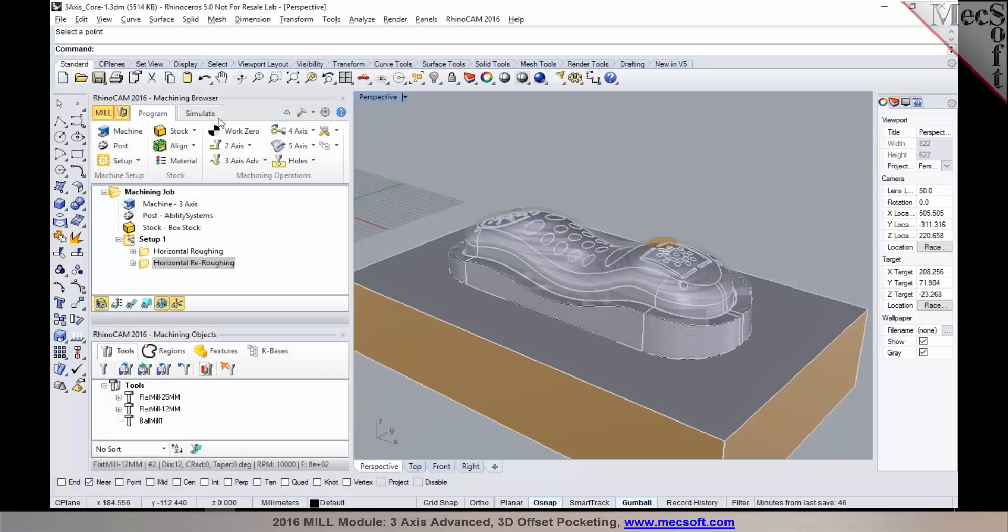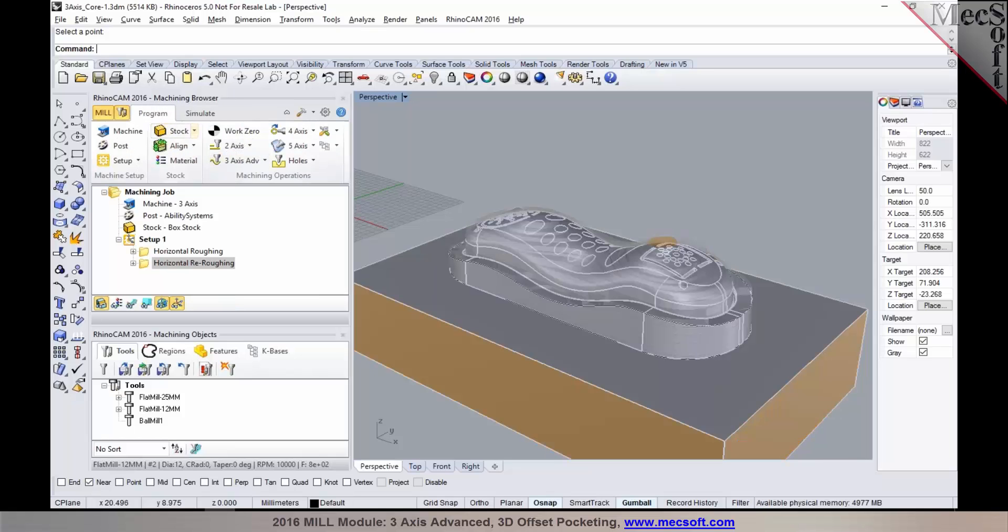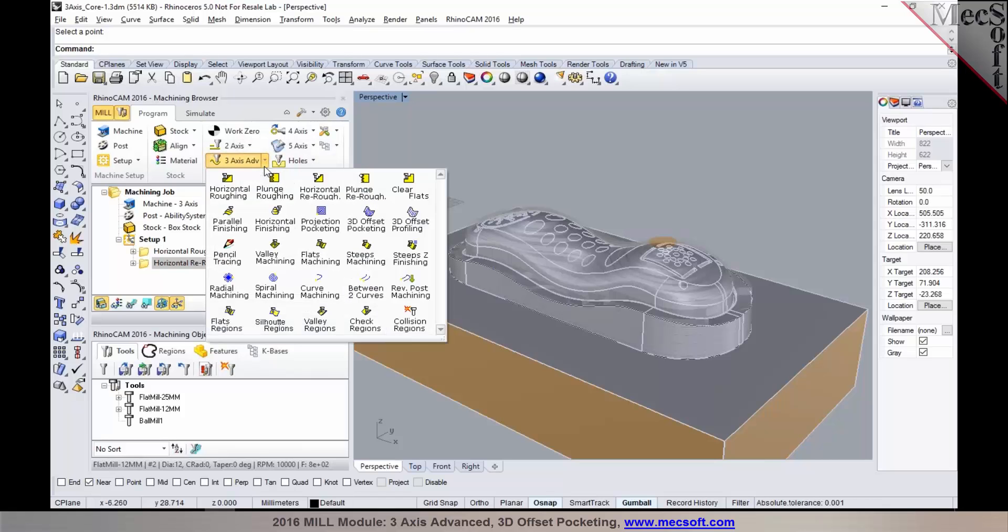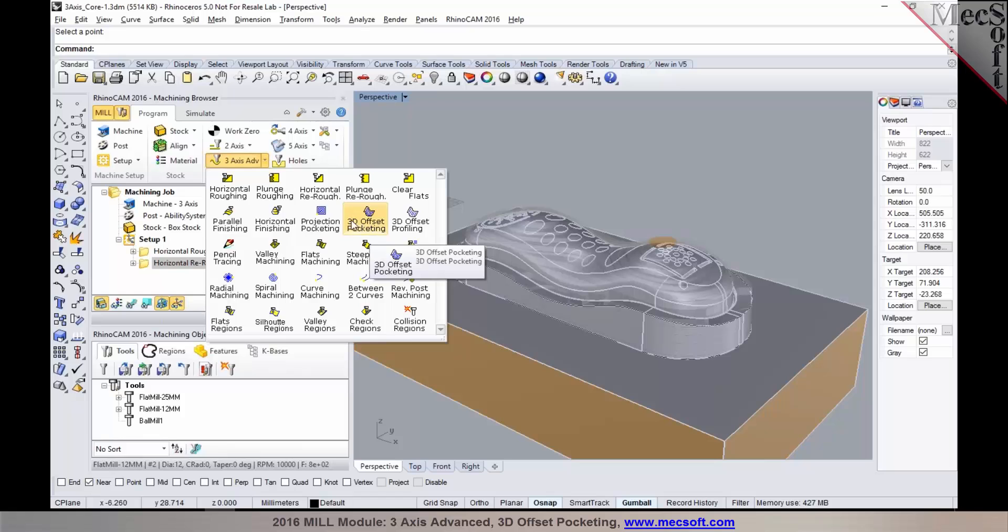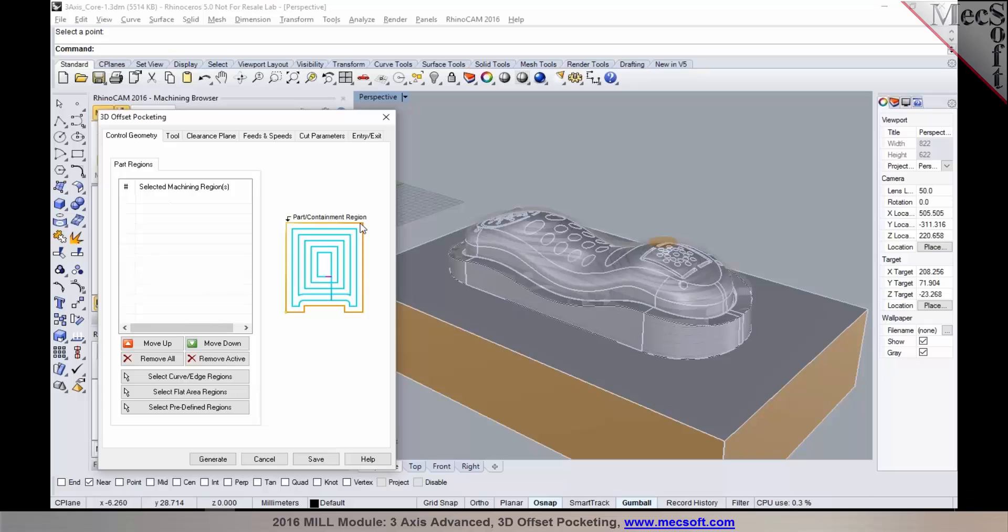We've just completed the re-roughing process and we are now ready to program some finishing operations. We'll start out with a pre-finishing operation. This could be done using one of these available three-axis advanced methods. I would like to show you how we could use a 3D offset pocketing operation to program this. This method is also known as a constant 3D step over machining or constant scallop machining.